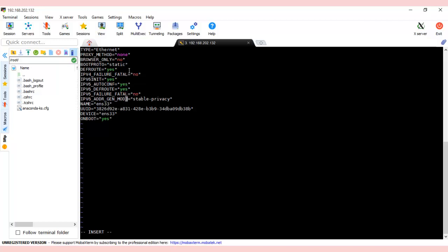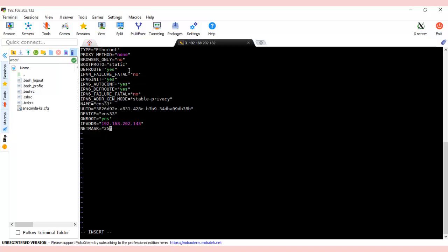Now let's do the required changes. In BOOTPROTO, you see DHCP—we need to make it static. The ONBOOT is already yes. We have to add a few more parameters like: IPADDR equals 192.168.202.143, then NETMASK equals 255.255.255.0.